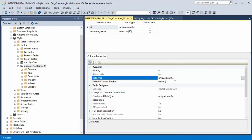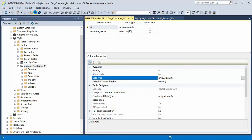So what that does for us is whenever we do an insert statement into this table, the default value will be there for us. And I will save this. And then we will go back to the program.